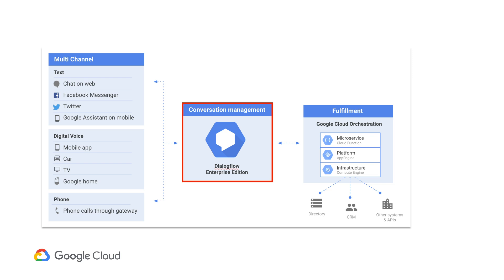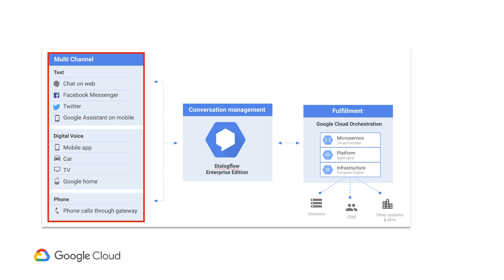Dialogflow sits in the middle of the stack. A user can interface with it via all the common channels, including text, websites, apps, messengers, and smart voice devices like Google Home.